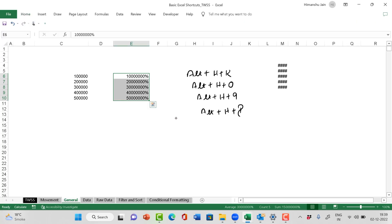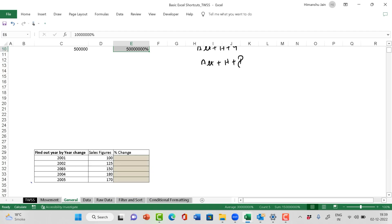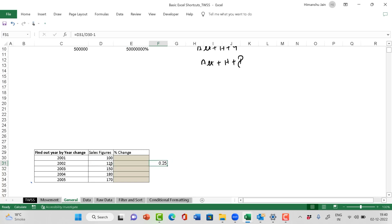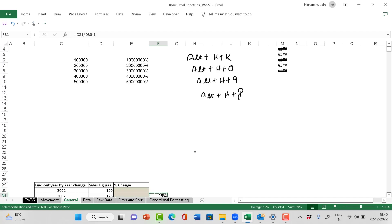So this data gets converted into a percentage. For example, if I want to find out the percentage change for this data, I simply say this is my latest value divided by the first value minus one — and it gives me 0.25 in decimals. But I want to convert this into a percentage, so I press ALT H P — P for percentage. The data gets converted into a percentage. I copy this data and bring it down. It effectively gives me the data in percentage using the shortcut ALT H P.